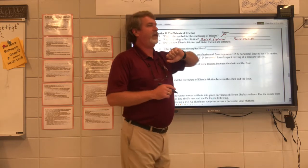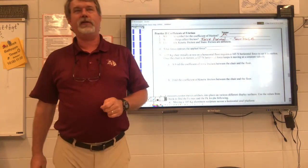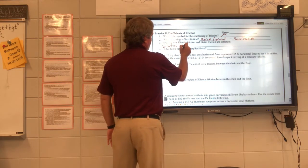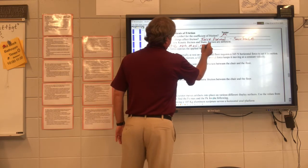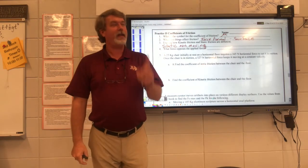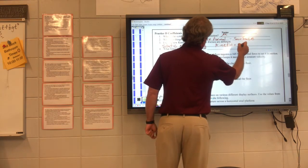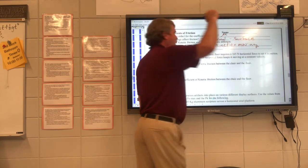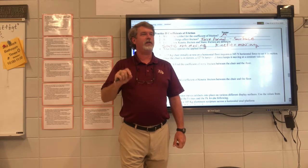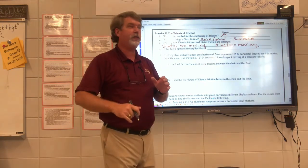Explain how kinetic friction and static friction are different — that's just a definition. Static is non-moving, and kinetic is the opposite of non-moving, or moving. Which is greater, static or kinetic friction? Static. Static is always a little bit greater. It takes just a little extra force to get the object moving; once it's moving, keep it moving.